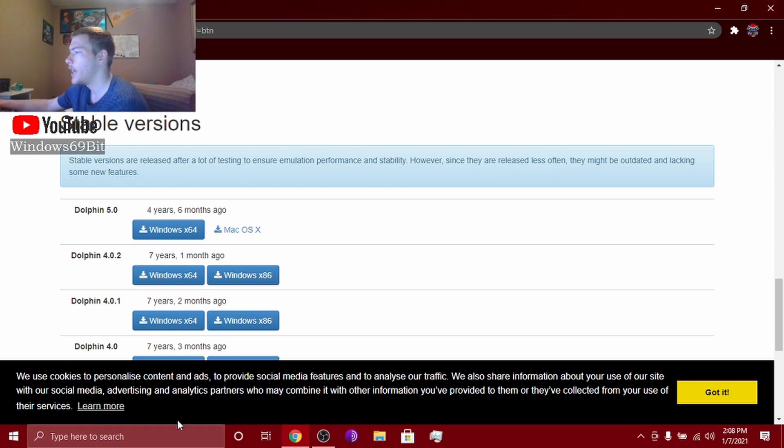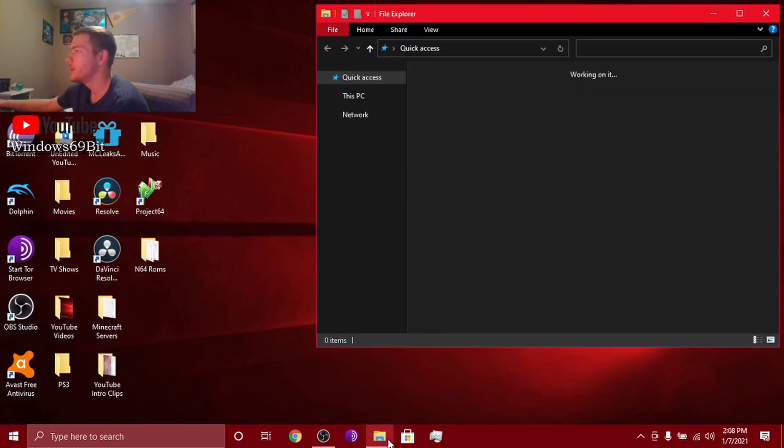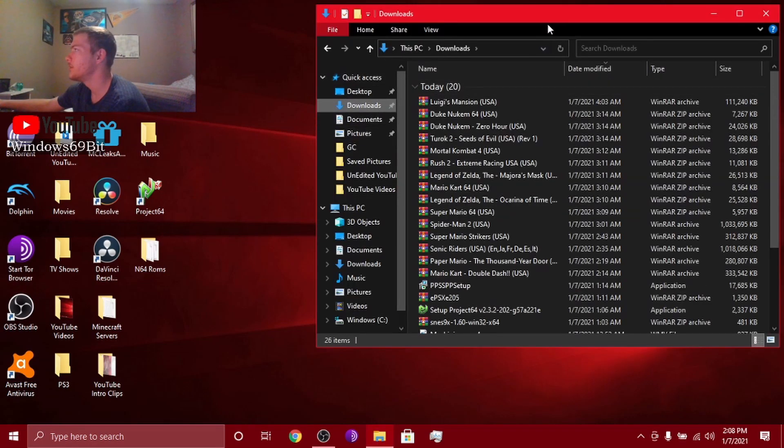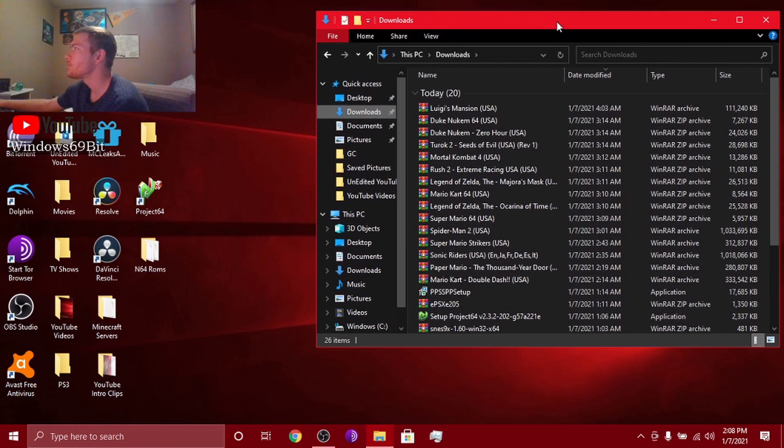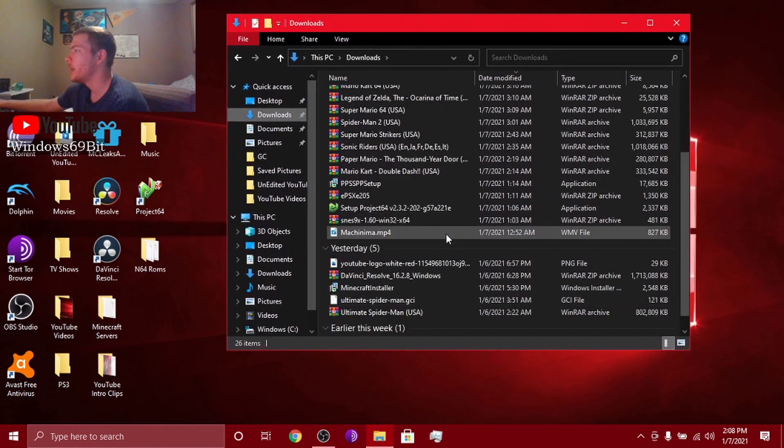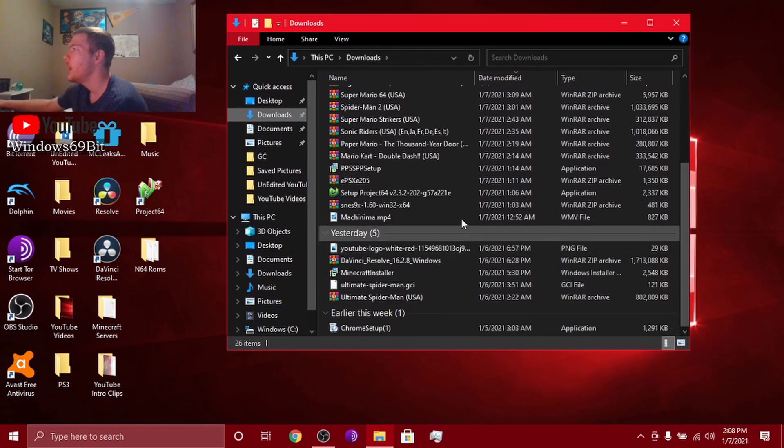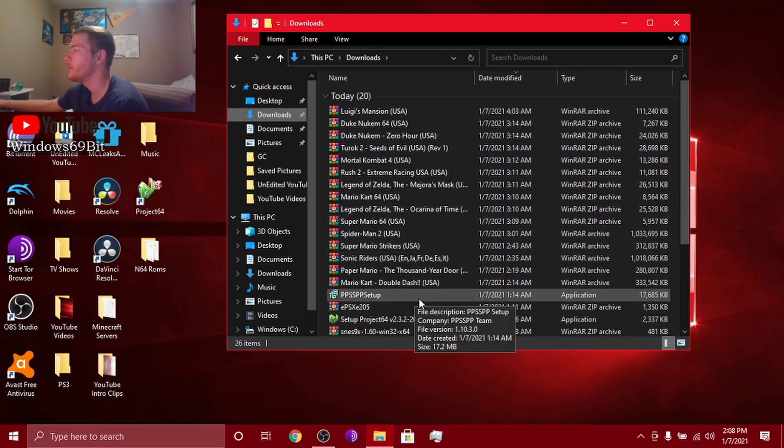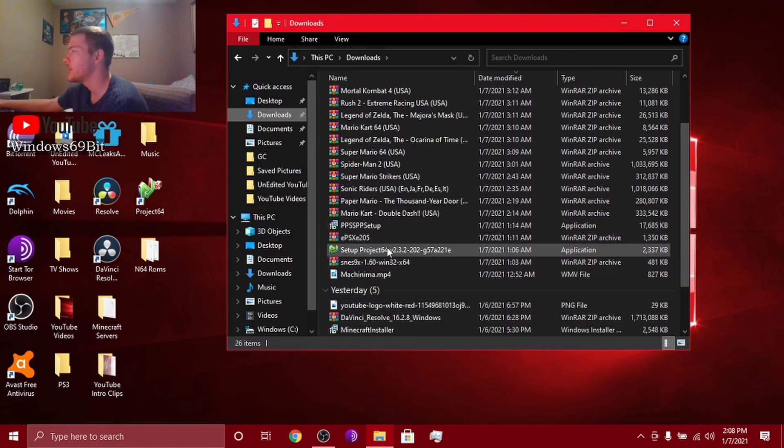And then once it gets done downloading, you go to your downloads and it'll be in here. It'll say Dolphin setup and stuff. You know, click it.